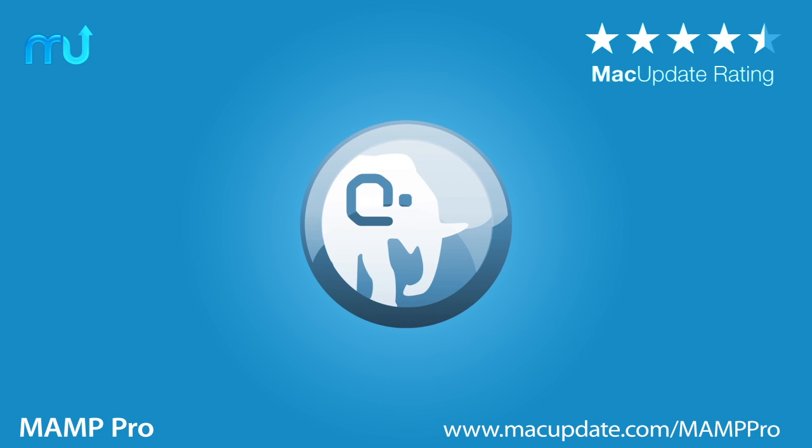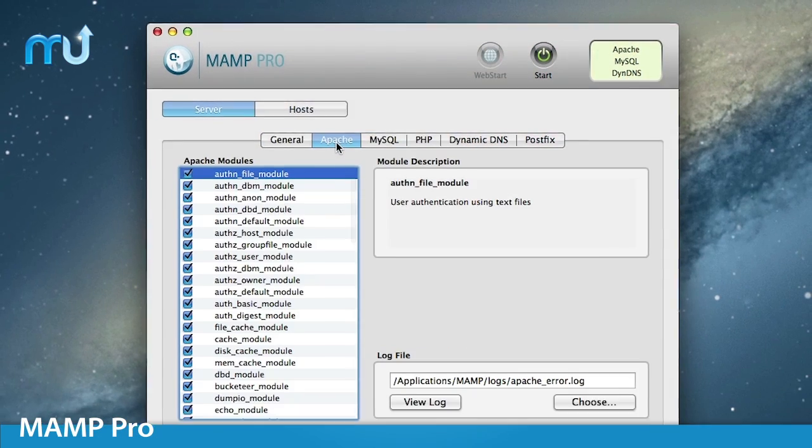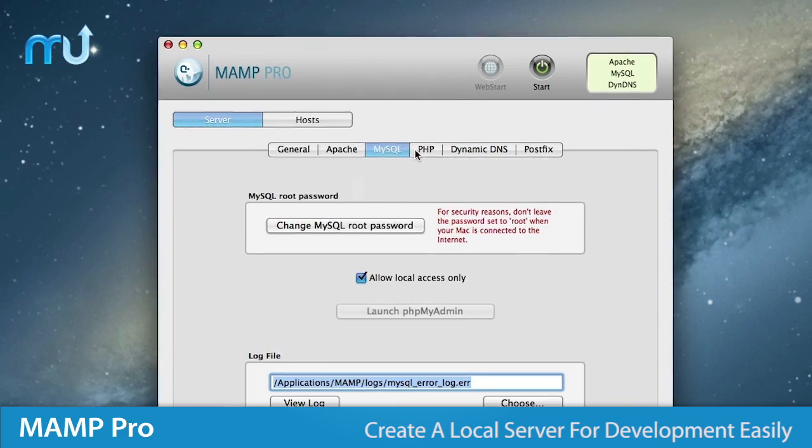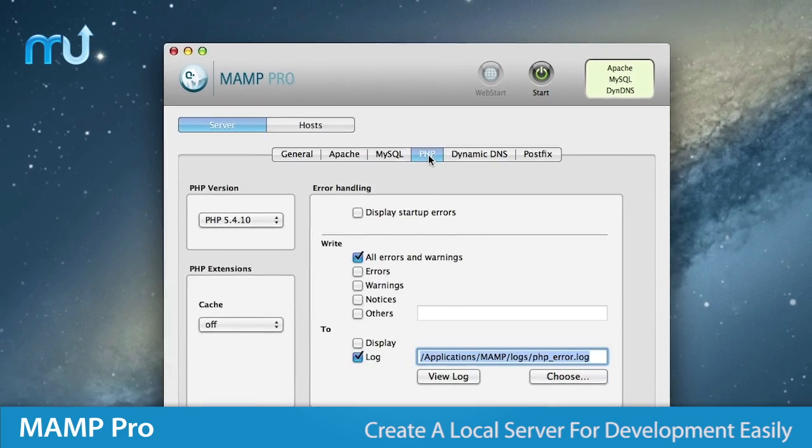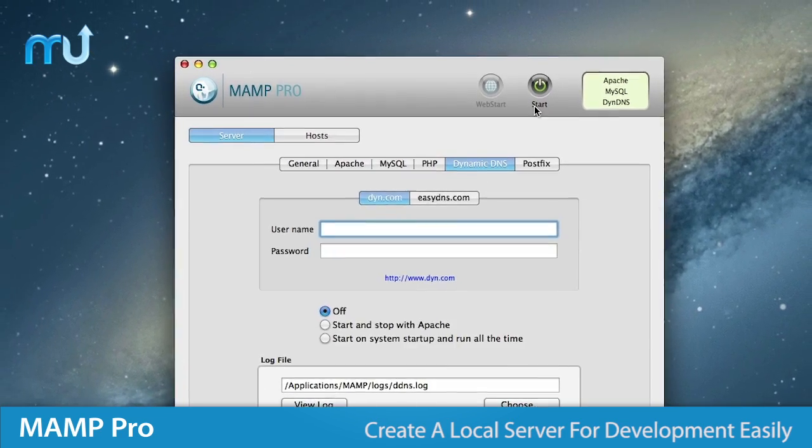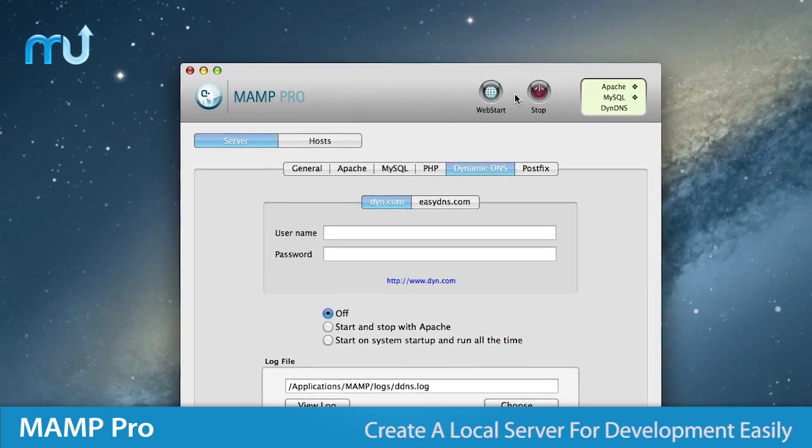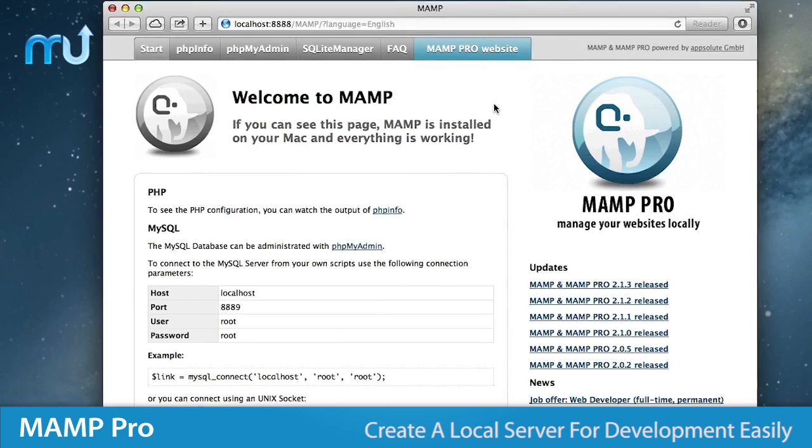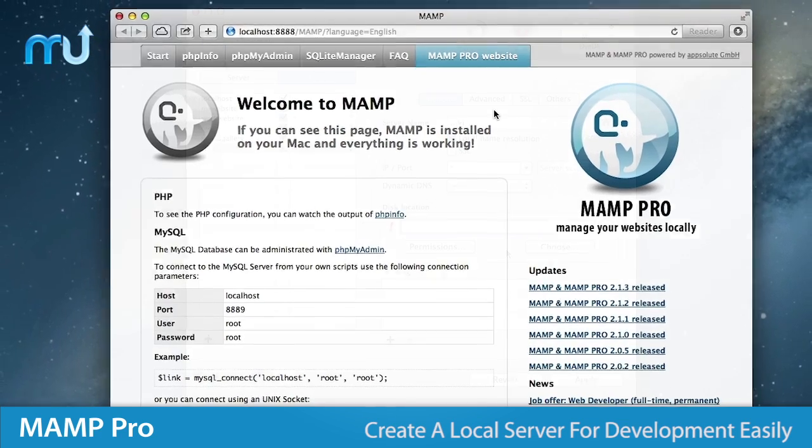Develop and test your websites locally with MAMP Pro. Designed for professional web developers and programmers, MAMP Pro allows for easy installation and administration of development environments under Mac OS X.